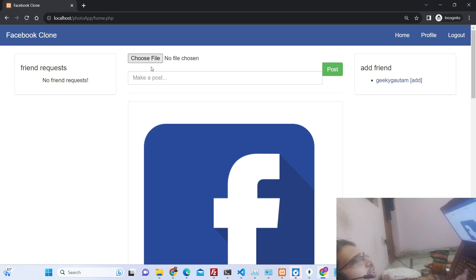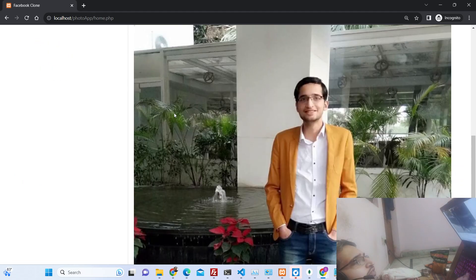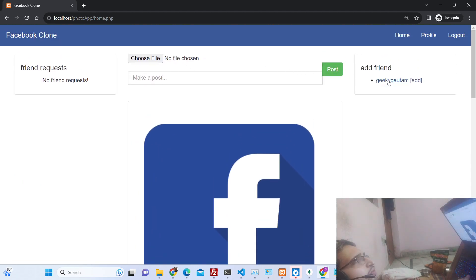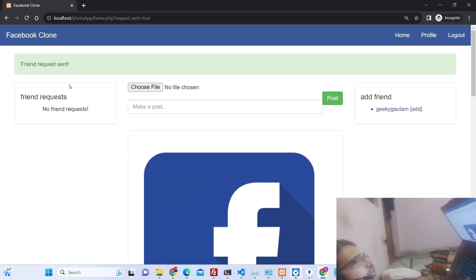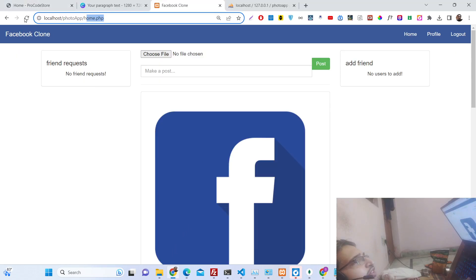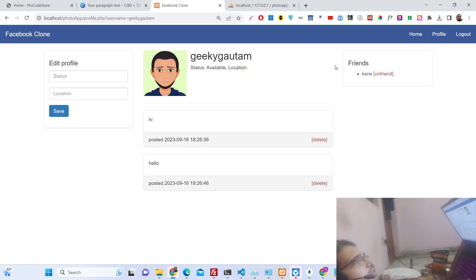Now we have the timeline and we can see the 'add friend' option. If I click add friend, you will see 'friend request sent'. If I refresh, there will be a notification — we can either accept it or decline it.